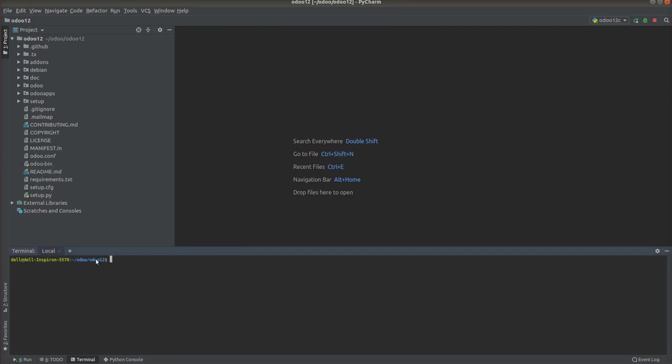In this current path inside the Odoo directory, you can see the odoo-bin. Using this odoo-bin we can create the scaffold. Using the scaffold we can create the module. For that, type './odoo-bin scaffold' and give your module name. I'm going to create a module with name 'my odoo module'.